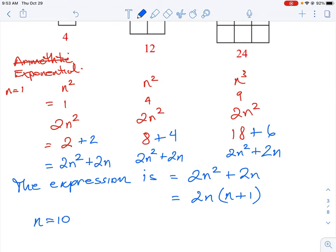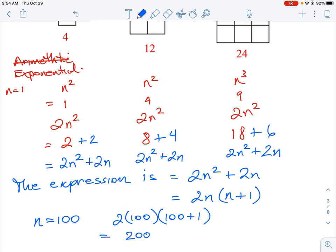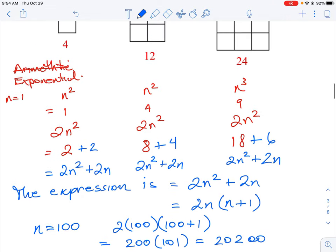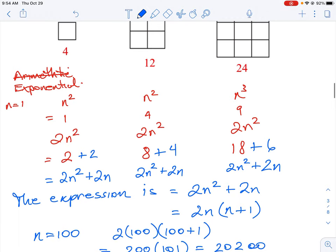For the hundredth term, when n=100, we use the expression 2n(n+1): that's 2×100×(100+1) = 200×101 = 20,200. So 20,200 would be the value for n=100. That's how we work out this type of question.